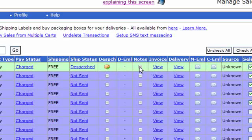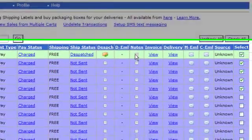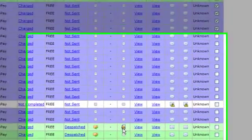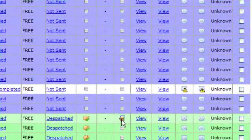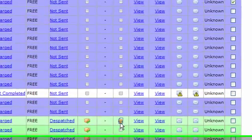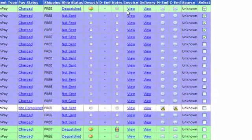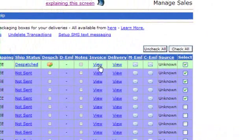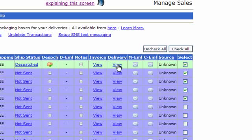The next column is notes. You can click on that button and add some notes to the order, and if you do, it displays an icon such as this so that you know there's notes against the order. Then you can click on the next link to view a printable invoice and view a delivery note.